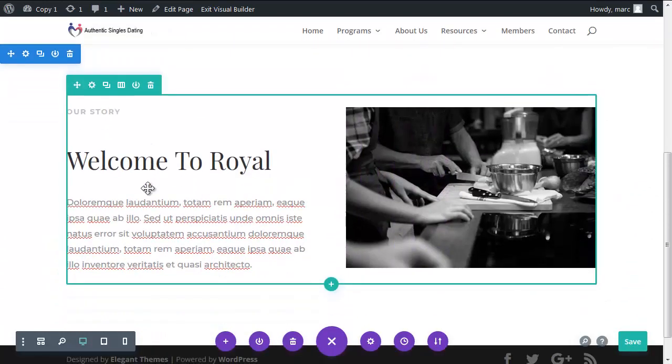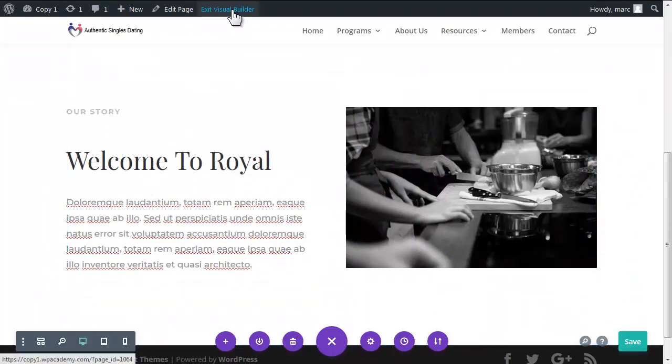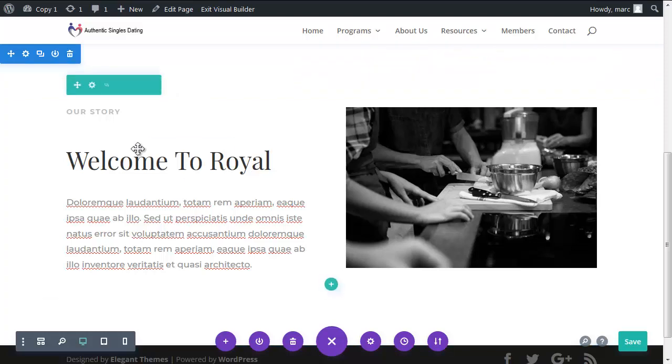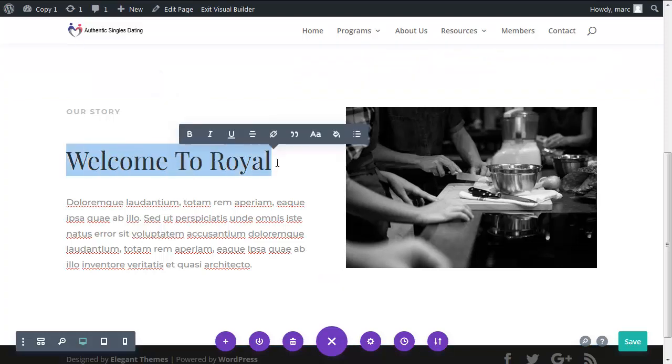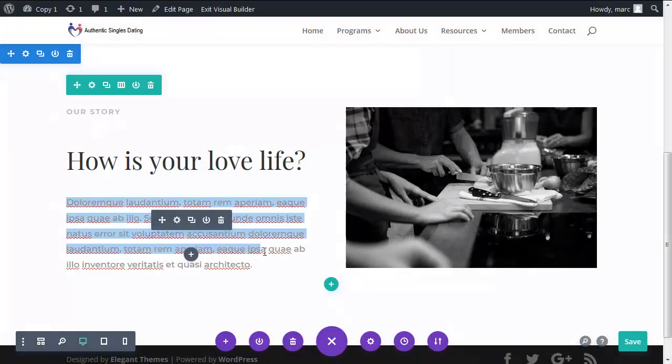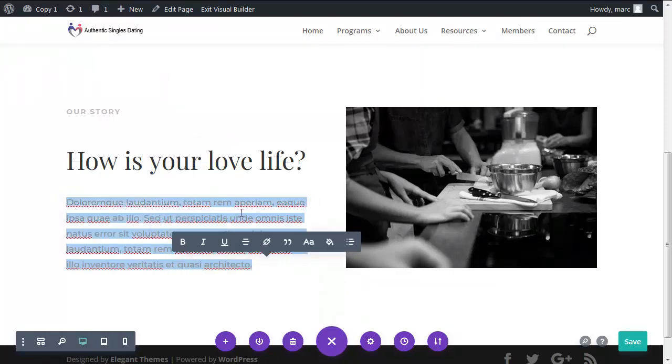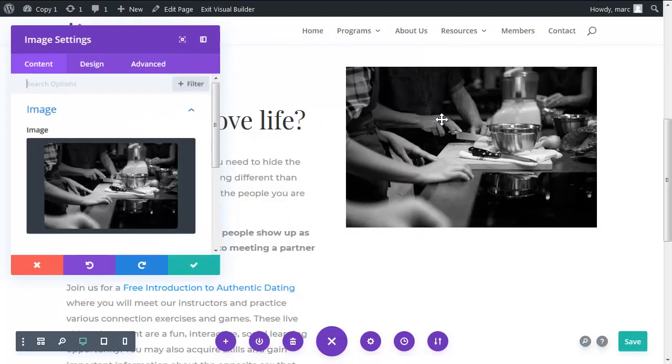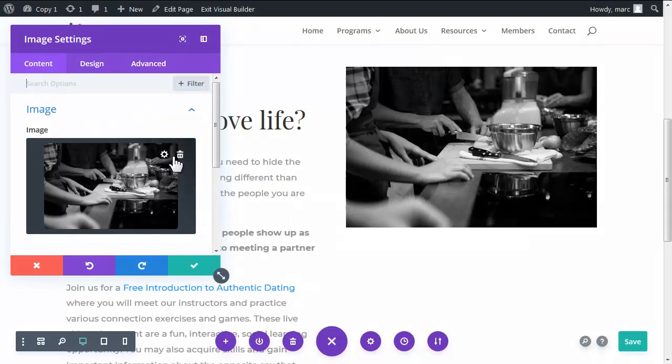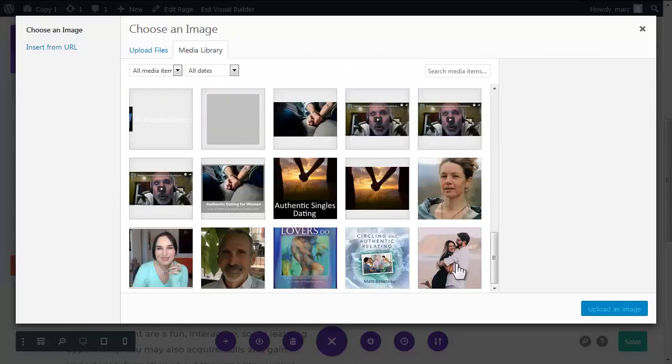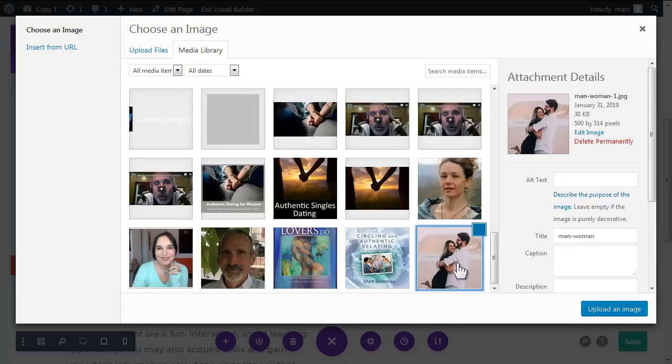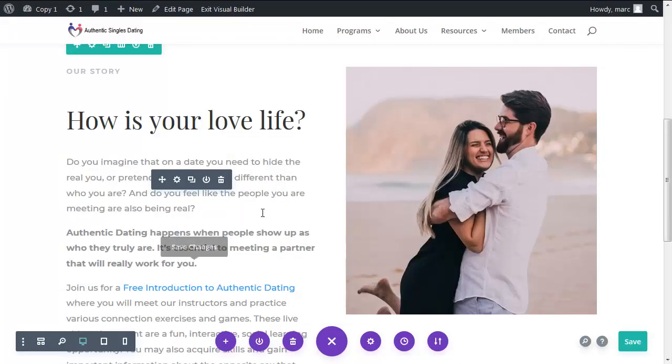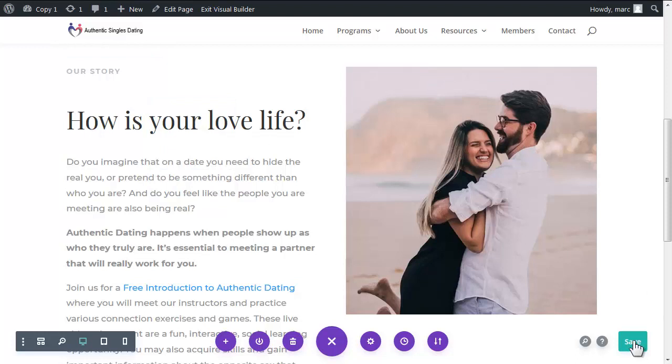And let's start working on the second section. Now you could exit visual builder and activate the block editor and do this in the block editor but we're on a roll here so let's keep on going. I'm going to paste in the title of this section and I'm going to paste in the text in that first column. Okay it's done and I'm going to swap out this image here.